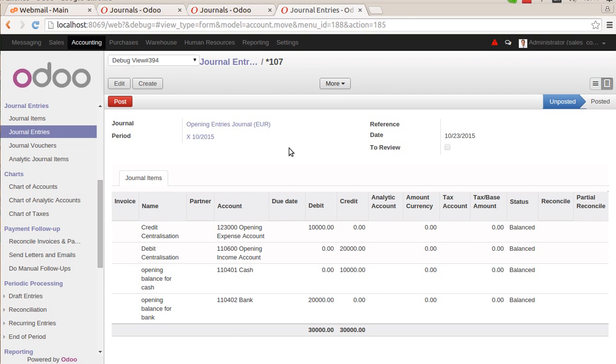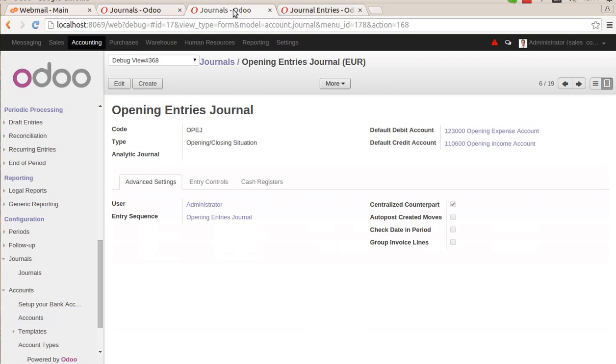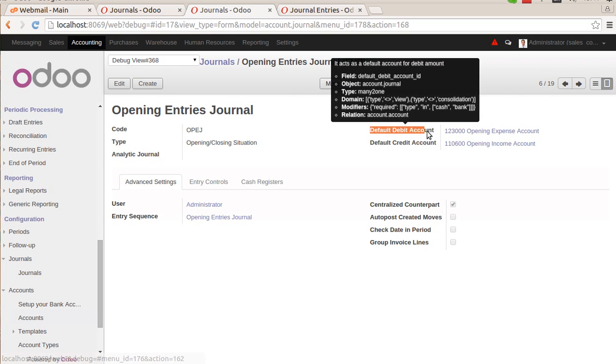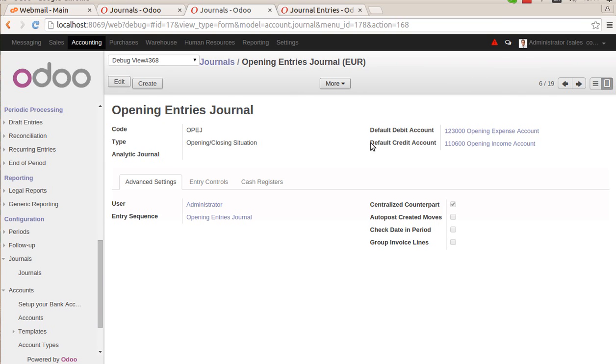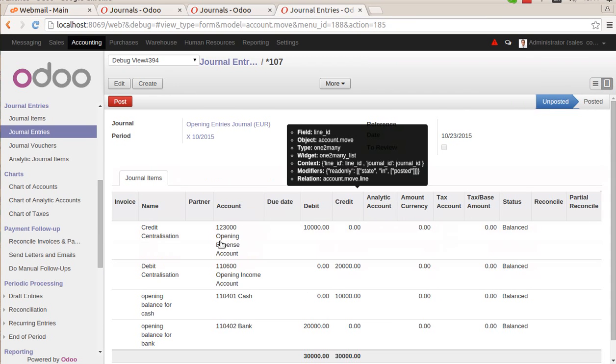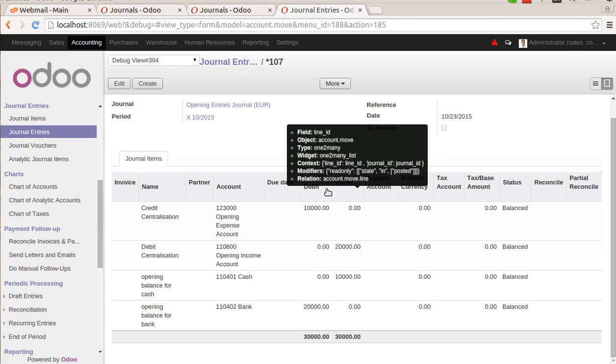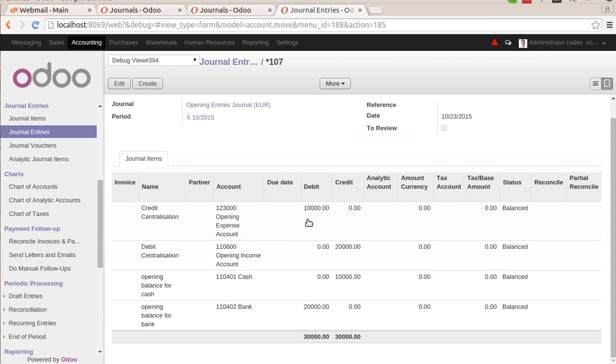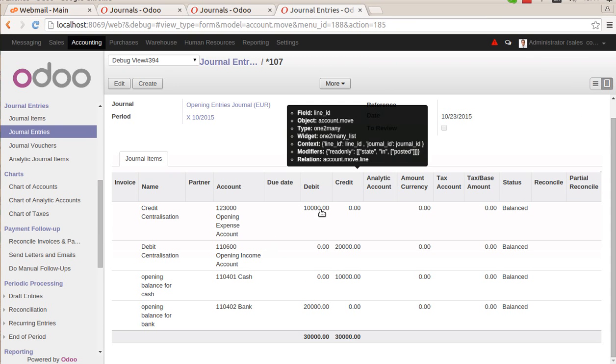Using the accounts that we have given in the journals, you can see in the opening entry journal we are given two accounts: default debit account and default credit account. One is the expense account, another one is the income account. So in journal entries you can see all of the debit amount is assigned to the account of expense.